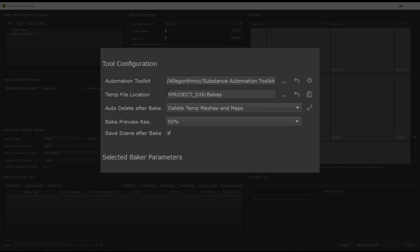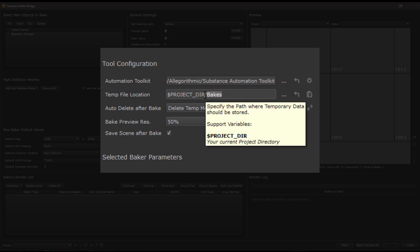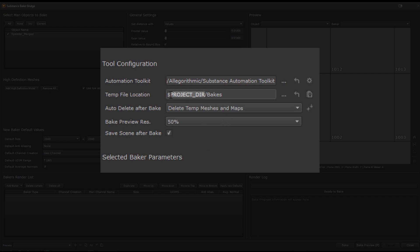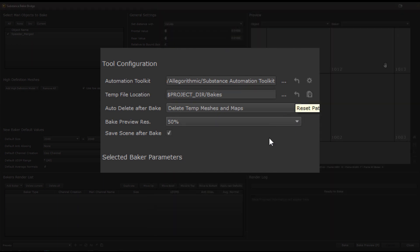Also in the tool config section is the location of the temp data. The bridge stores a bunch of temporary files for a bake such as mesh data and of course bake textures that are then imported into Mari and here you can set where to store those. By default they will be in a subfolder called bakes in your current Mari project directory which is indicated by the $projectDir variable. But of course you can change that and place the files wherever you want. You can also open the currently set location via the location button here or revert back to the default location which again is in your project directory.